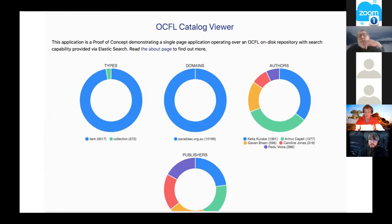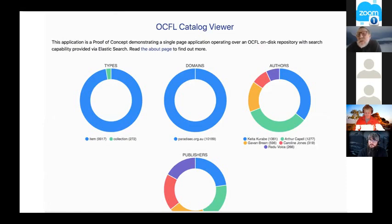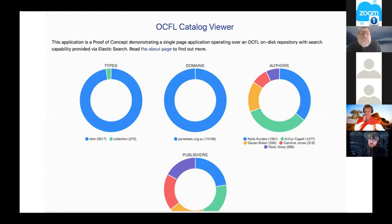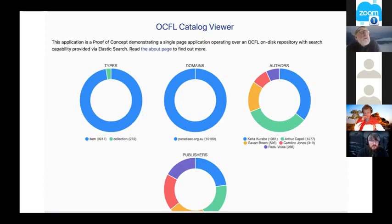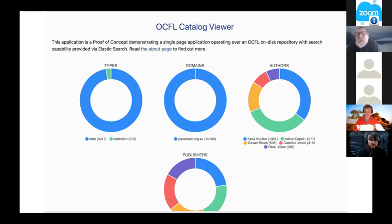I want to talk about another case where we're working with some people from the humanities. This is a work in progress from the Paradisec group, which is a language and cultural archive. They're in the process of reporting their data so that it's all described using RO-Crates - all the collections and items described using this same technology because they want to make things interoperate.